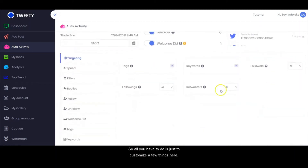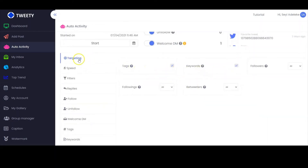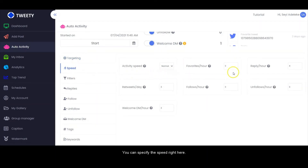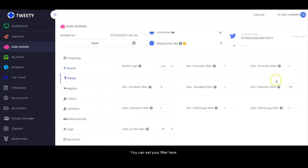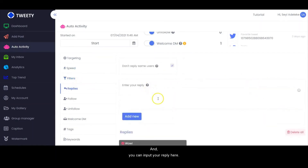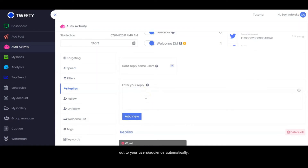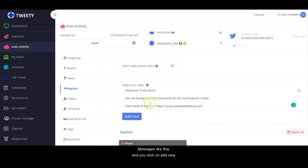All you have to do is customize a few things here. You can set your targeting, specify the speed, set your filter, and input your reply. You can set a predefined message that goes out to your users automatically.